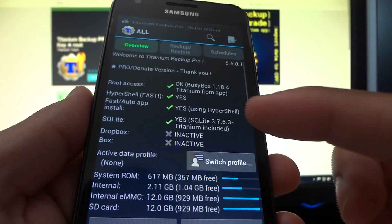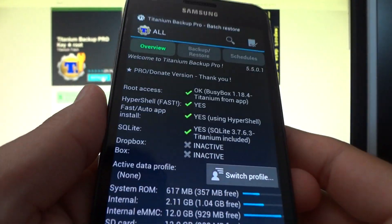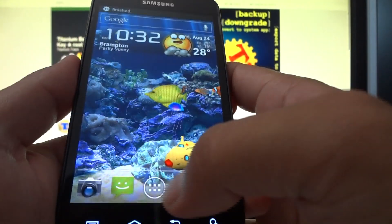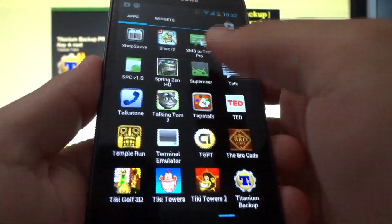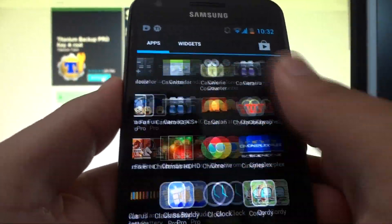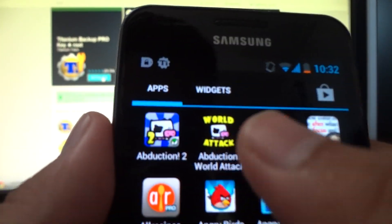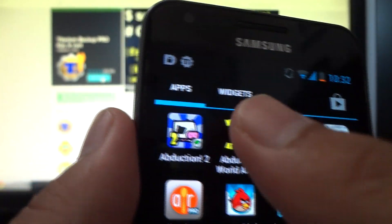Depending on how big the app is, if it's, say, an app that's, say, 20 megabytes, obviously it'll take longer to restore. So what we're going to do is actually, let's see what happens when I go to my app system. And there is Abduction World Attack. It's back.